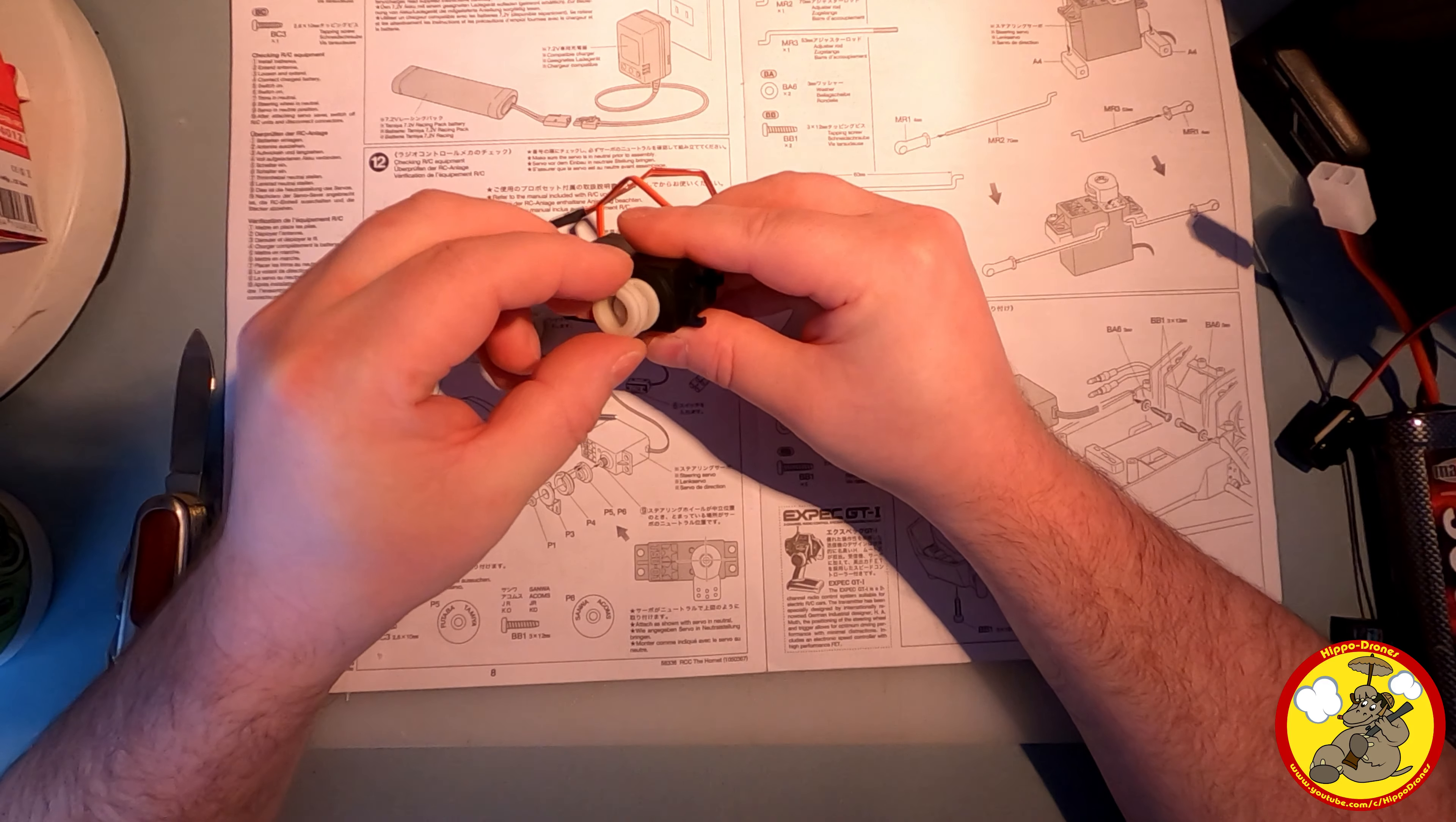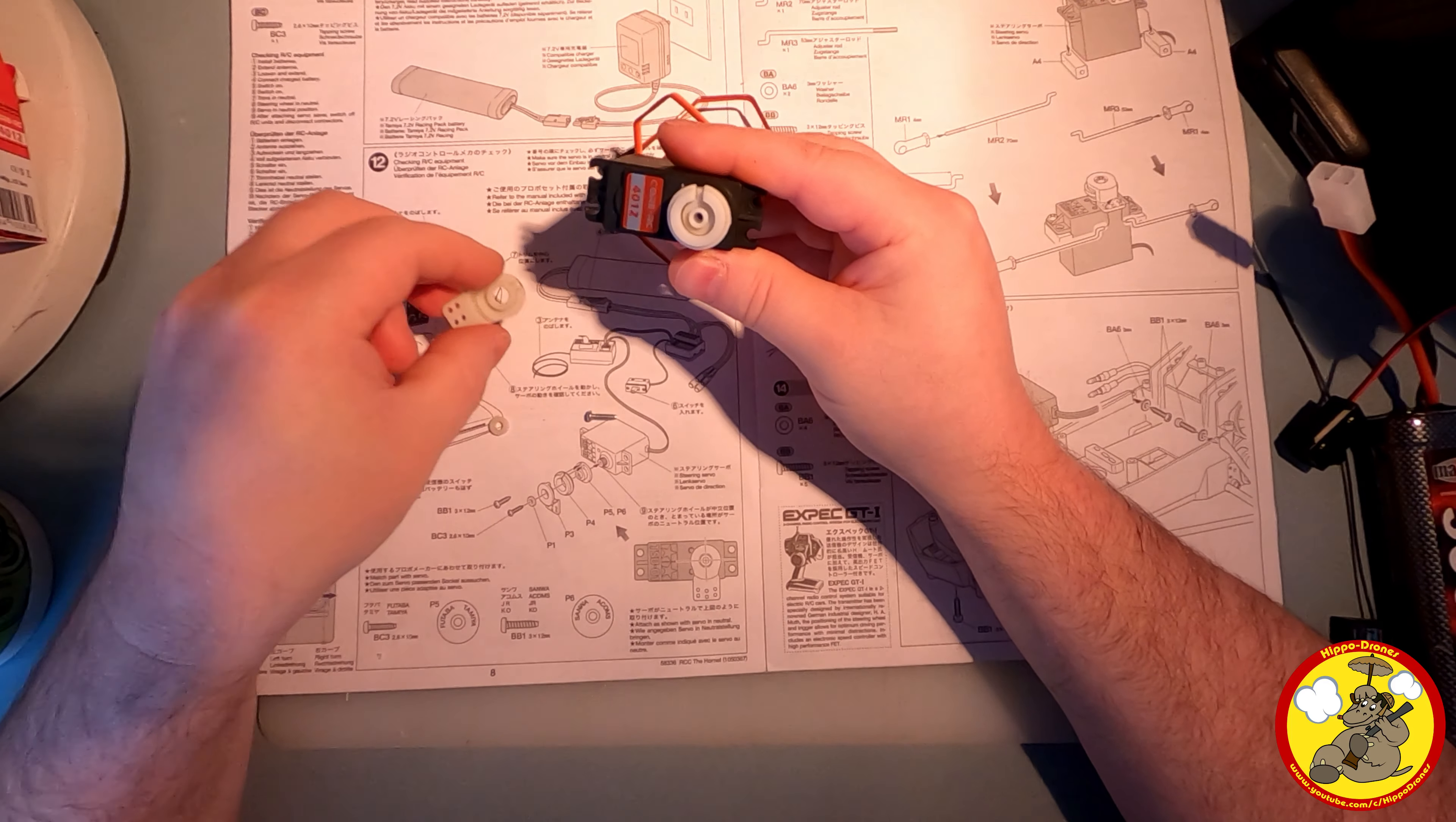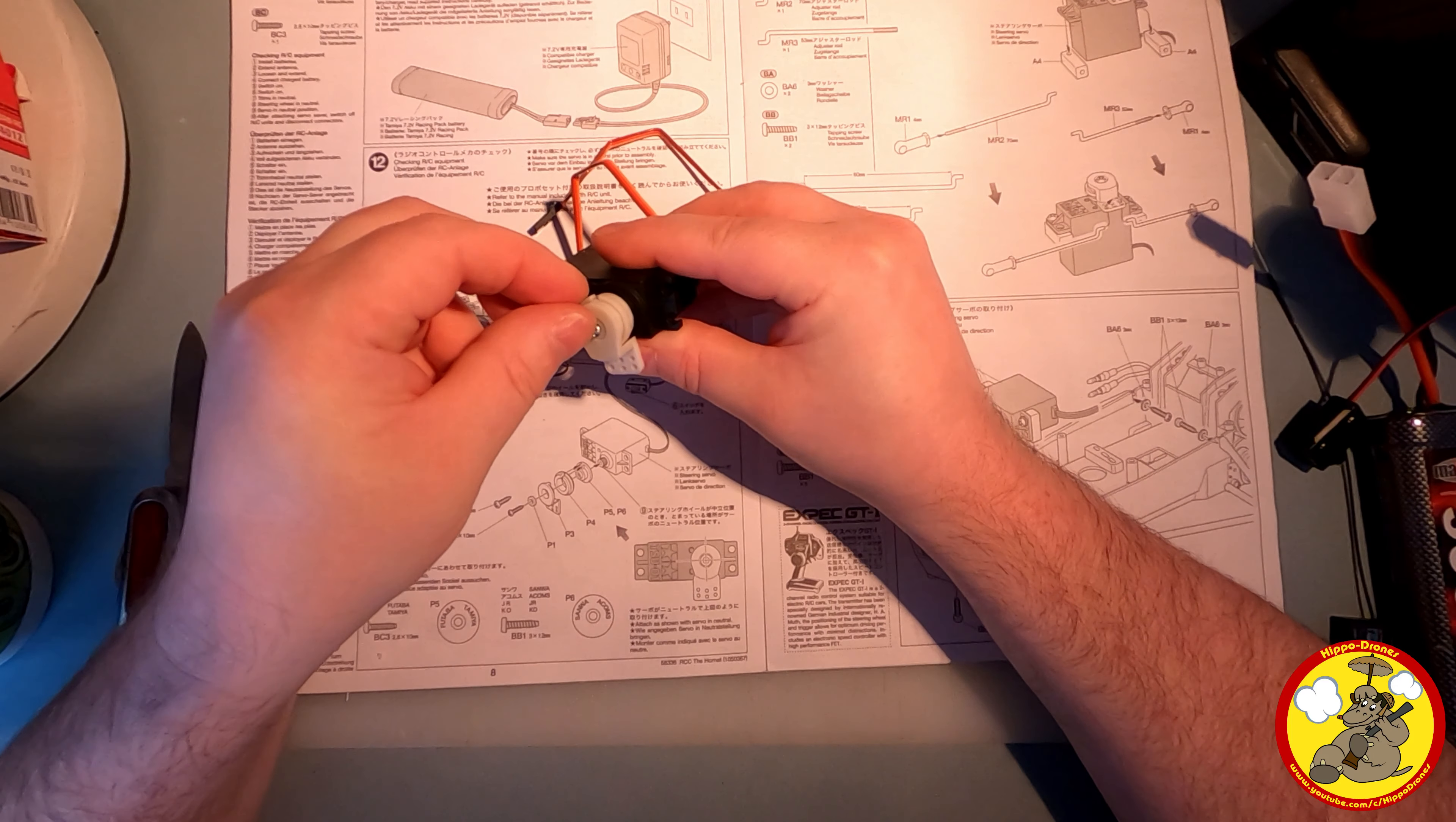This collet goes on here, like so. And this goes on here, like so. So then we have this going in there, and this screw, which should be the right one for this servo, goes in there.